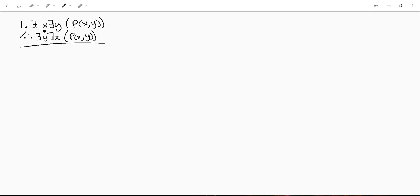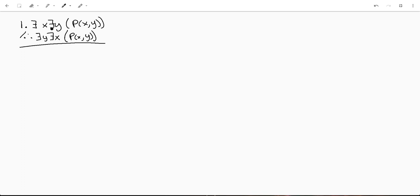Basically we're trying to prove there exists an x, there exists a y such that p is the same thing as there exists a y, there exists an x such that p. And actually it might be better to say there exists at least one x, there exists at least one y. Because this doesn't mean there's only one, it just means there's at least one.